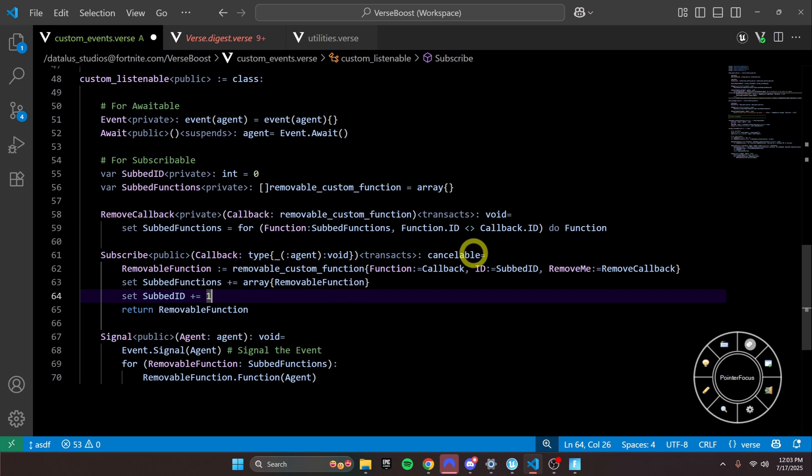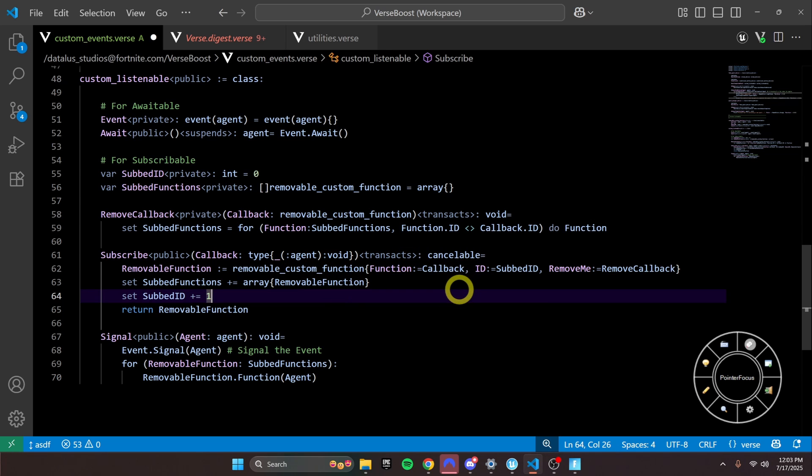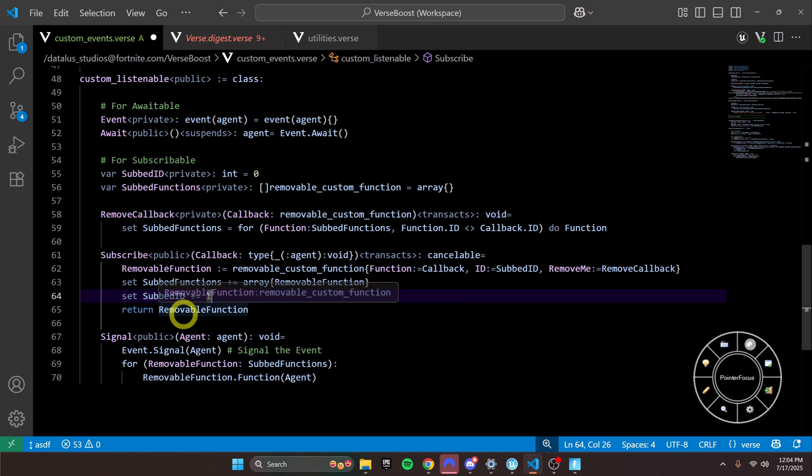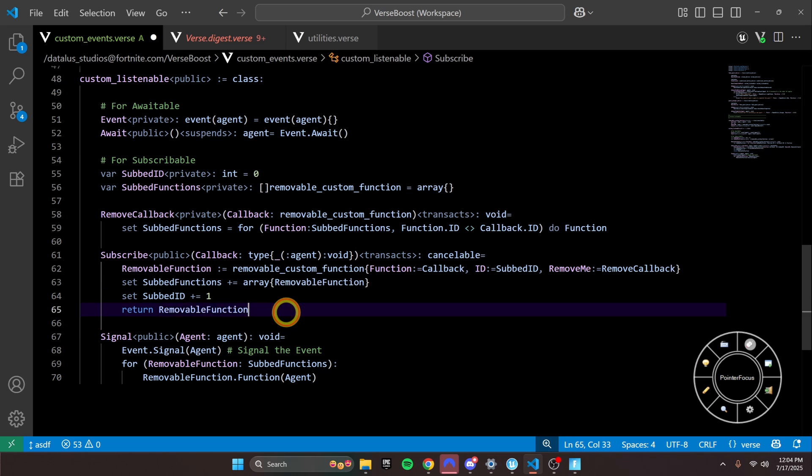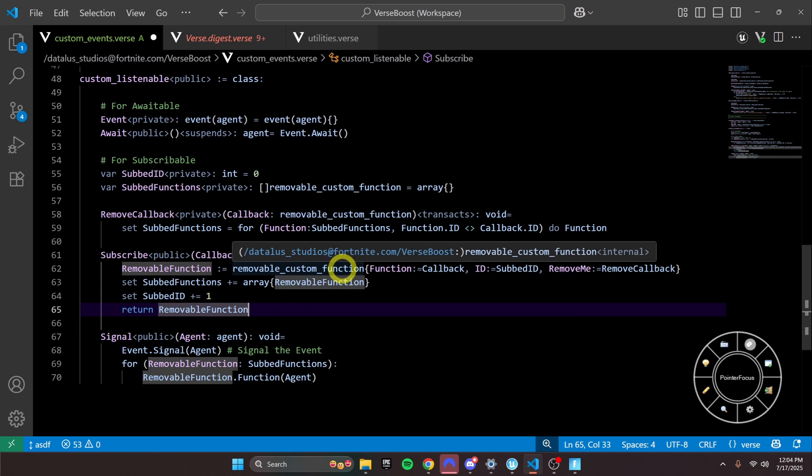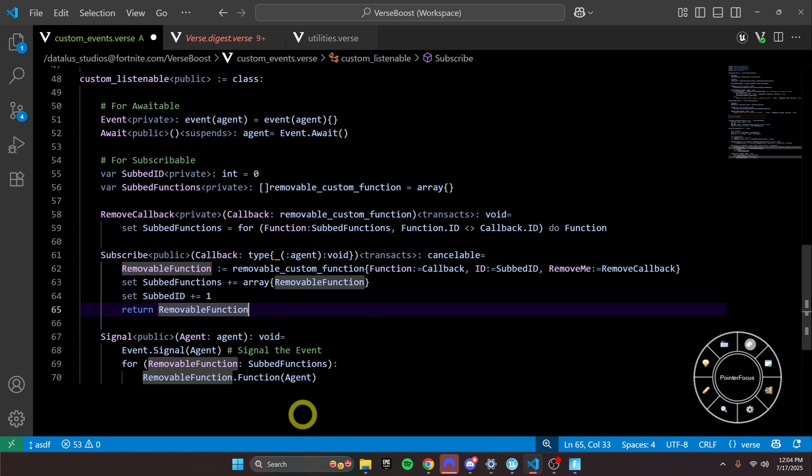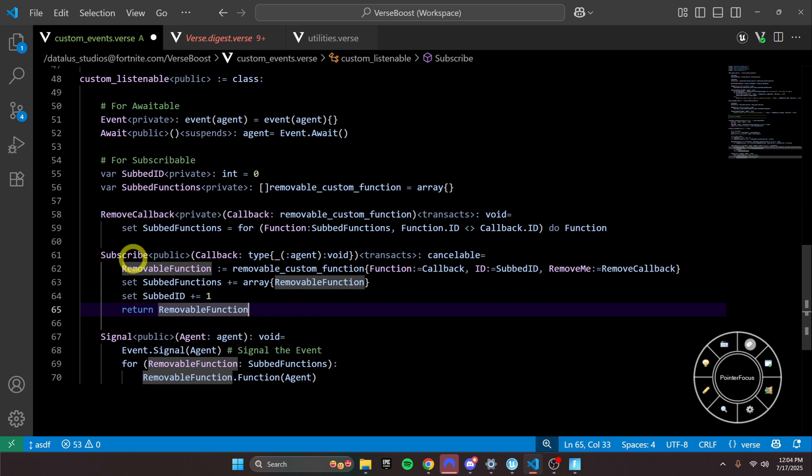We are having to pass the cancelable. Remember, we need to be able to subscribe, and then unsubscribe. So we need to create something that is cancelable. And that's our removable_function class. We'll take a look at that in a second. But basically, we create the removable custom function. And then we add it to our sub_functions, we increment the subbed_ID, and then return it in our subscribe function.